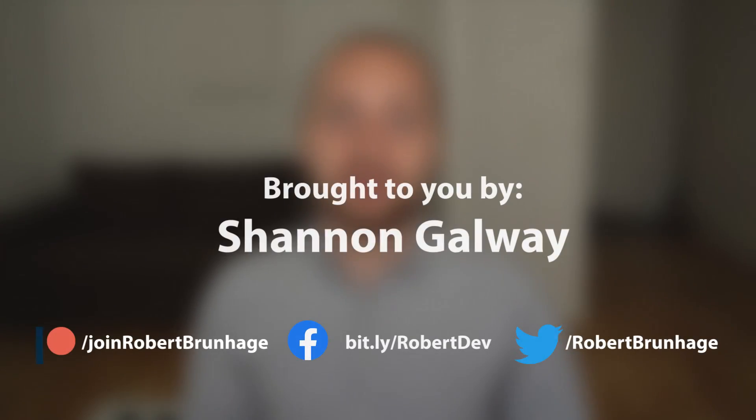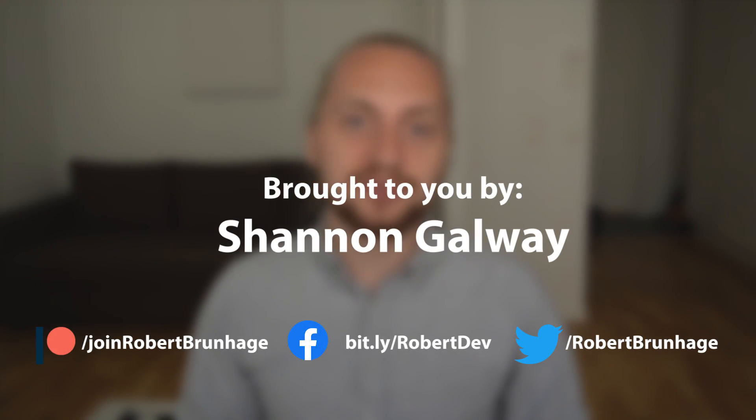In this video we're going to learn about five Flutter tips that you can use in your Flutter app. This video is brought to you by Shannon Galway which is the official sponsor of this video. You can check out Patreon down in the description and let's get started.